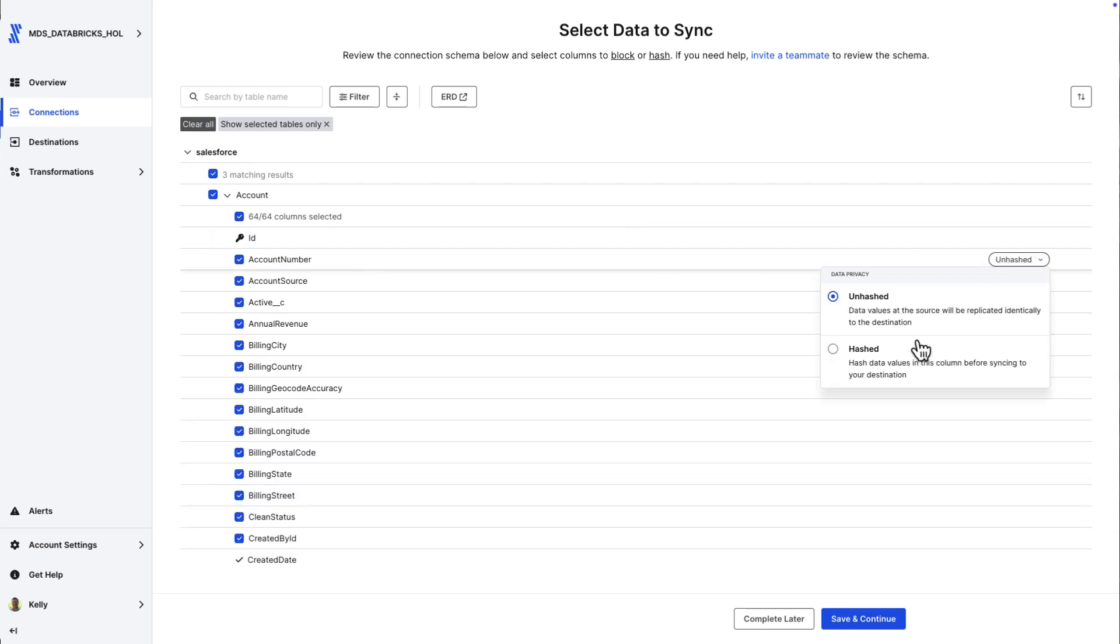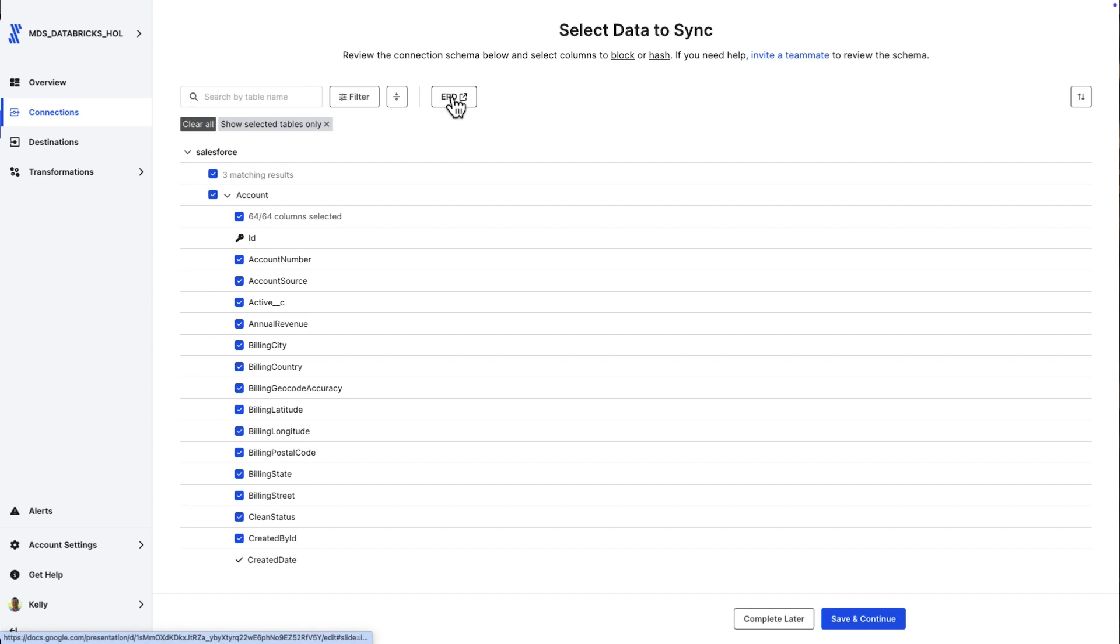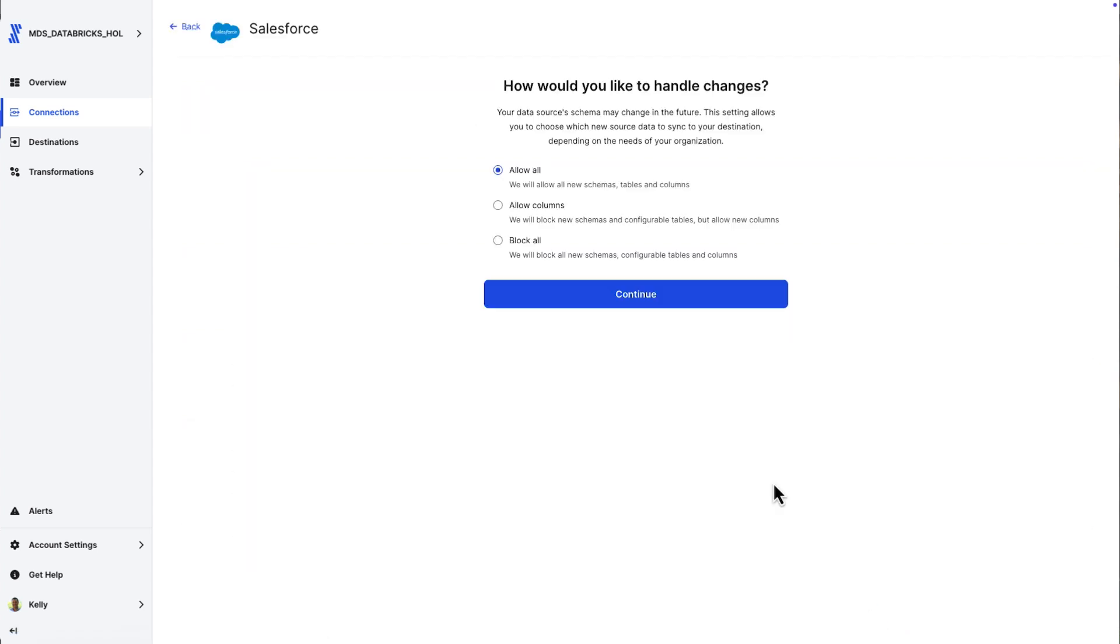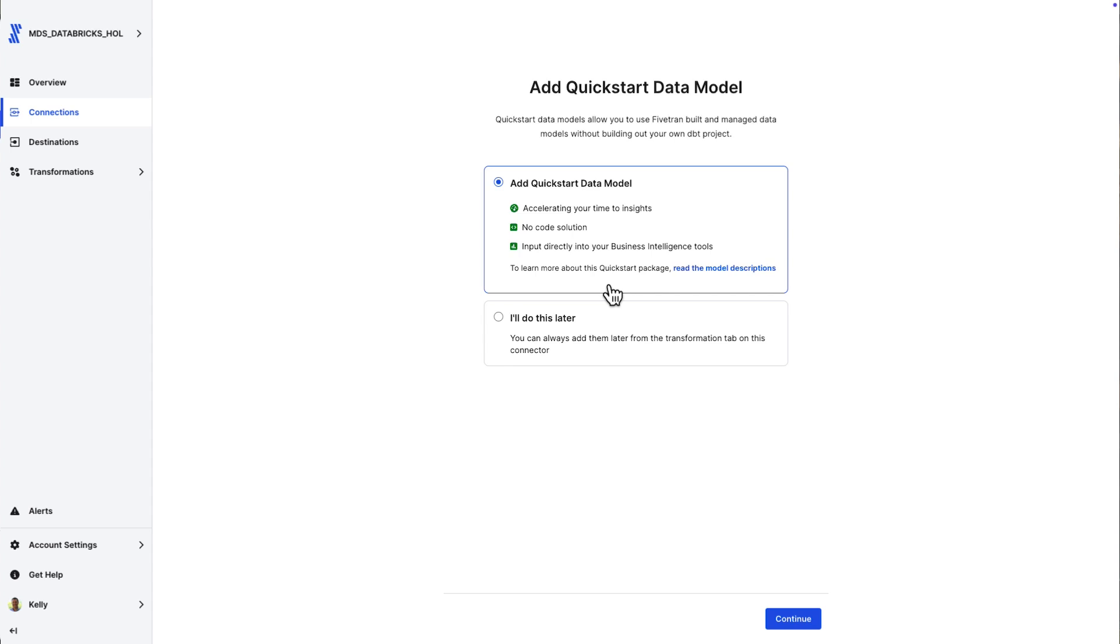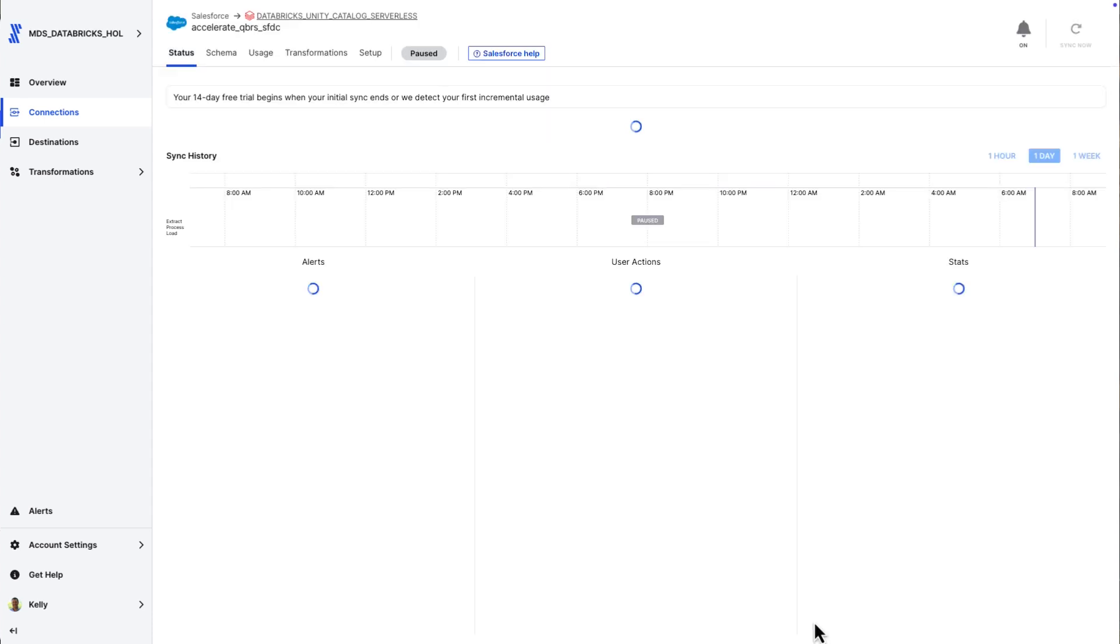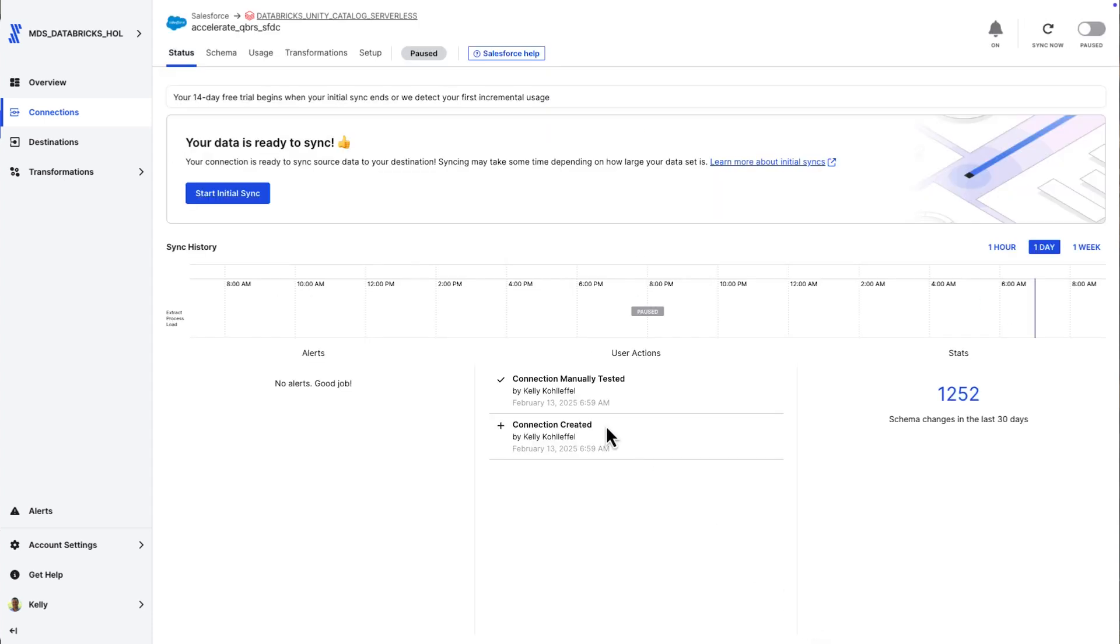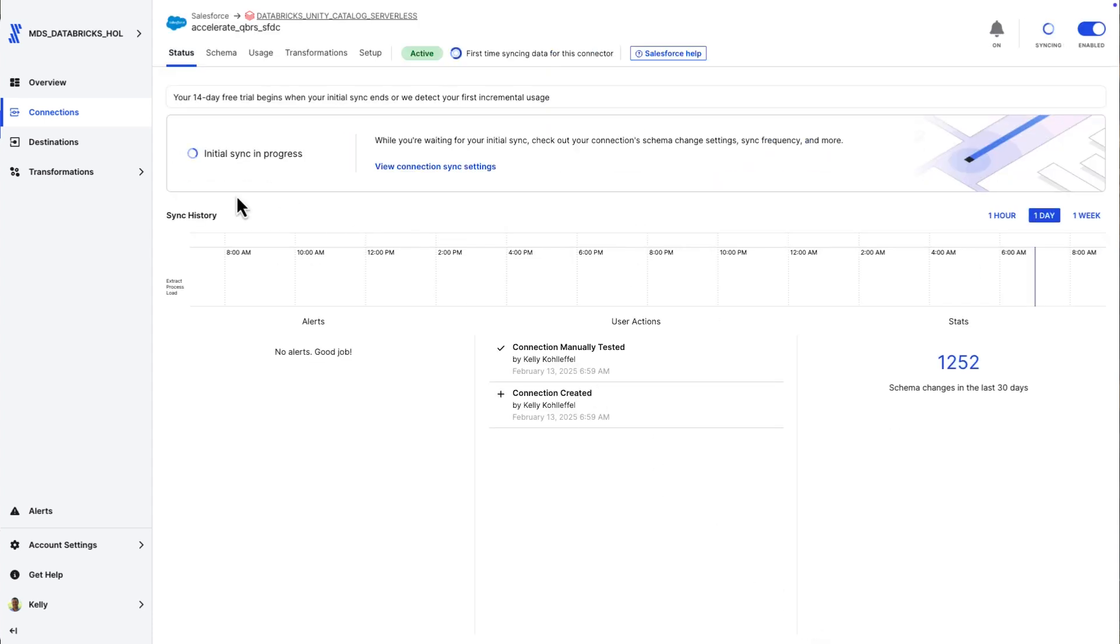Fivetran is going to let me select exactly the data set that I want here. I'm going to pick a couple of tables that are required for this particular application: account, opportunity, lead. I could take the entire Salesforce data set if I want to, or I can specify. I can even use filters if I'd like to, and I can hash any PII columns that I have.